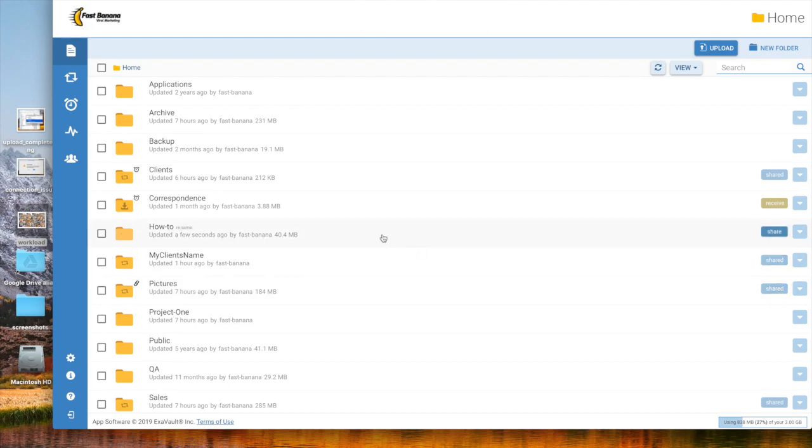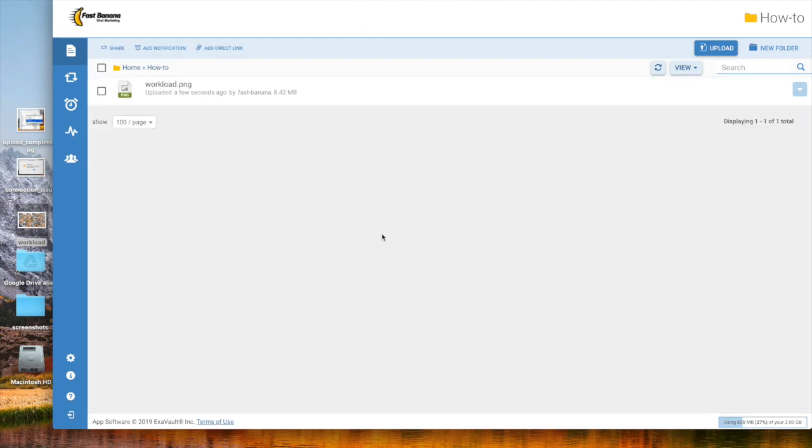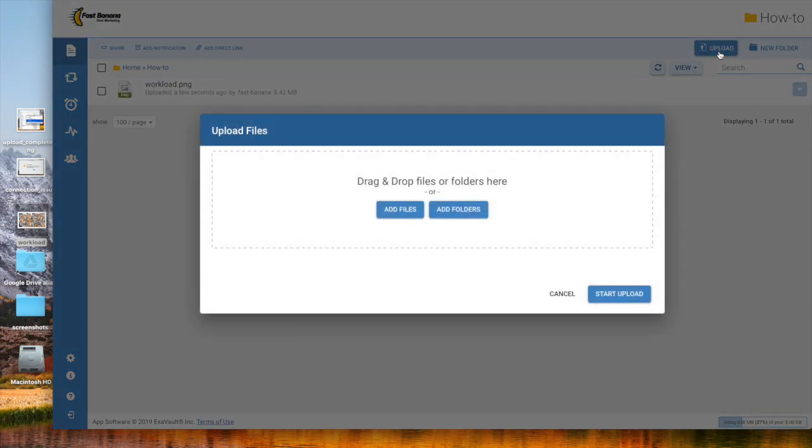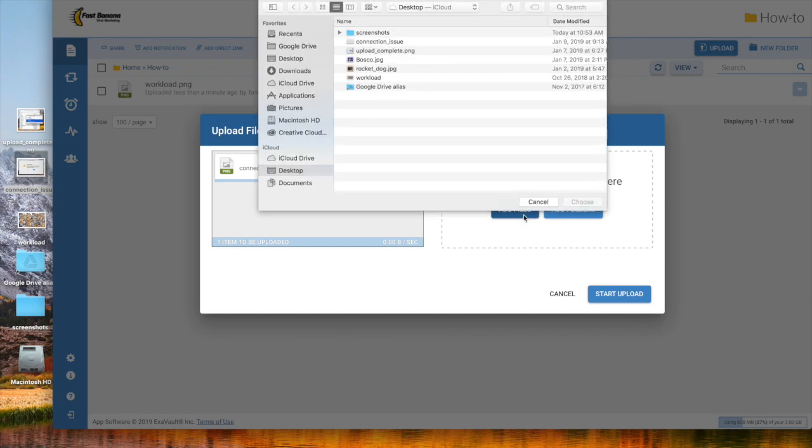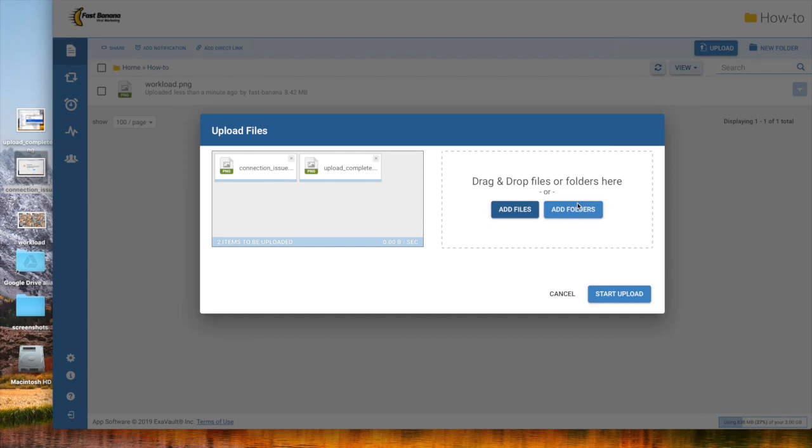If you select the folder you want, you can also click the Upload button near the top right. Once the UploadManager is on screen, you have the option to drag and drop additional files from your desktop, or you can choose Add Files or Add Folders. Select the files you want, then click Start Upload.